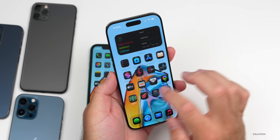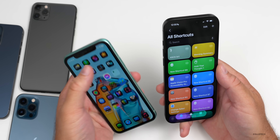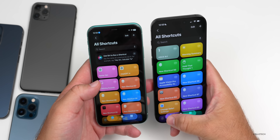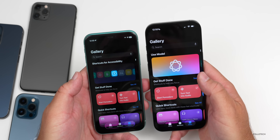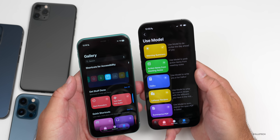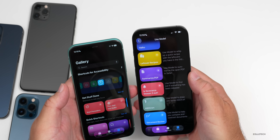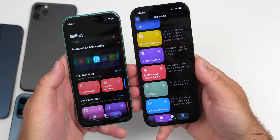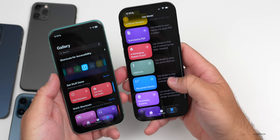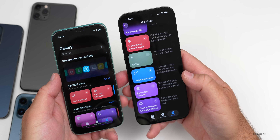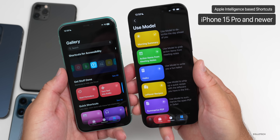The same limitation applies to the Shortcuts app. Shortcuts still work on the iPhone 11, but within the gallery you'll find new Apple Intelligence-based shortcuts — things like action items from meeting notes, haiku, leftover recipes, summarizing a PDF in Safari, document review, reminders roulette, getting started with language models, and a morning summary. These are all limited to Apple Intelligence devices: iPhone 15 Pro, 15 Pro Max, and newer.